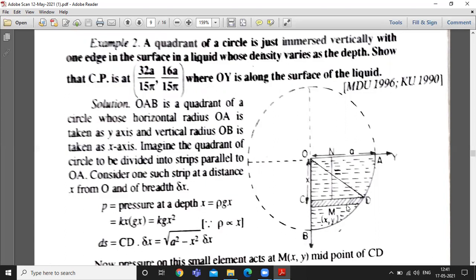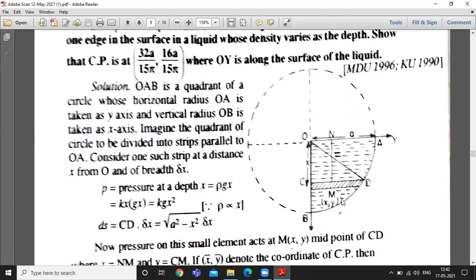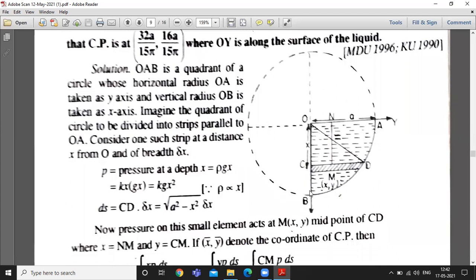Now we have to find the area of this strip CD. Area delta S is equal to CD times width, that is delta x times CD. To calculate CD, we consider the right angle triangle OCD where OC is perpendicular to CD. From this right angle triangle, CD equals square root of (a squared minus x squared), where OD is the radius of the circle.